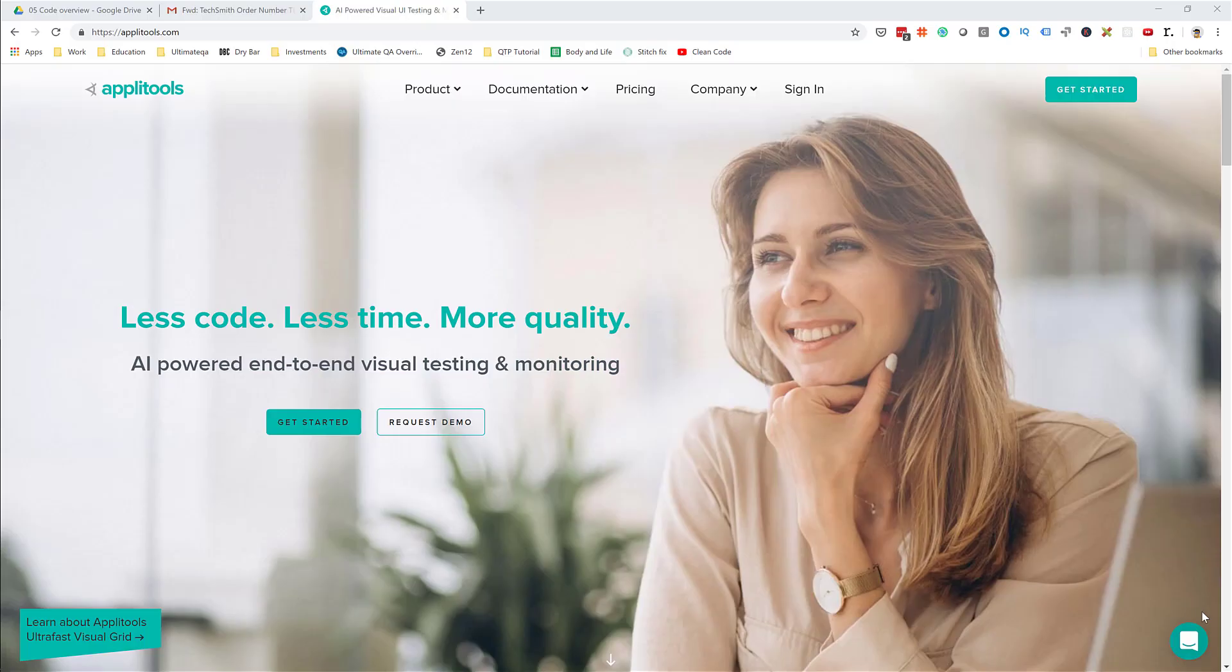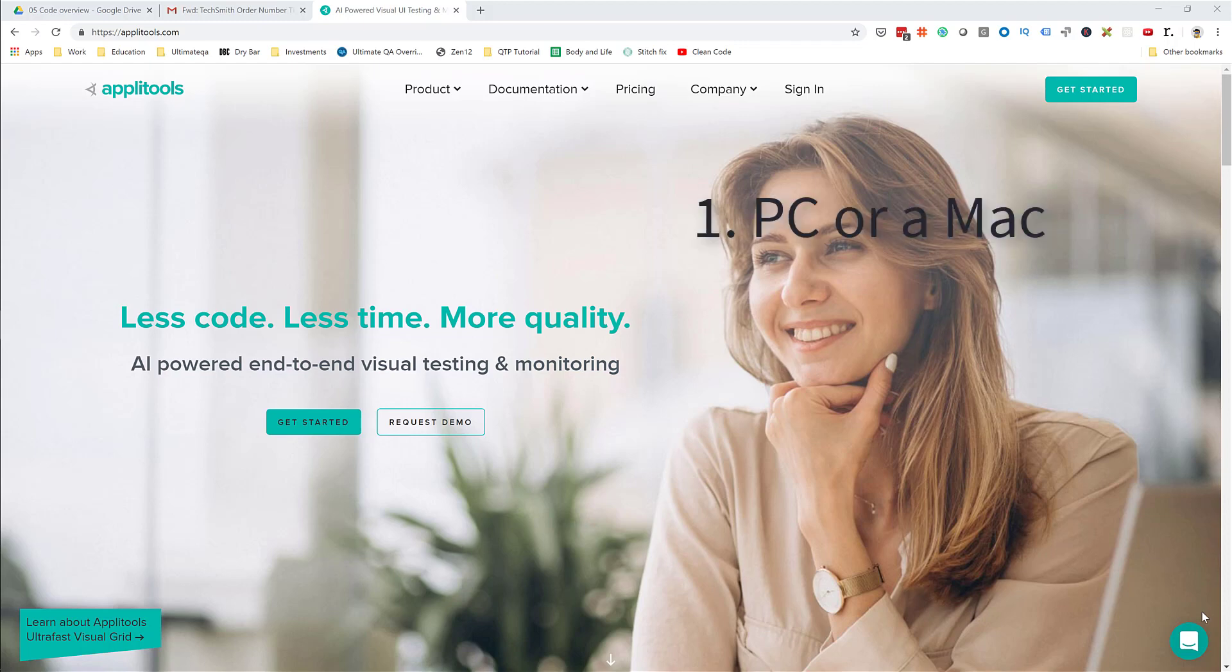Let's quickly talk about the prerequisites you need to be comfortable taking this course. The first thing you'll need is a PC or a Mac to write all of our code.